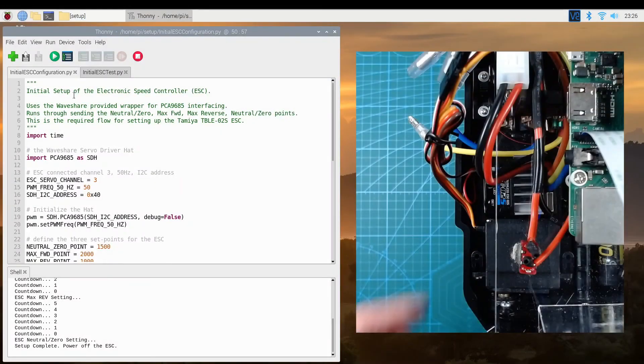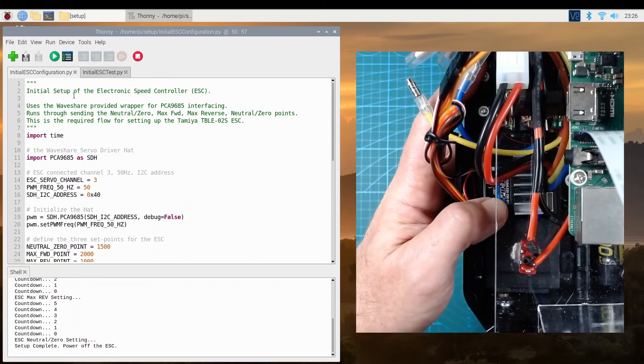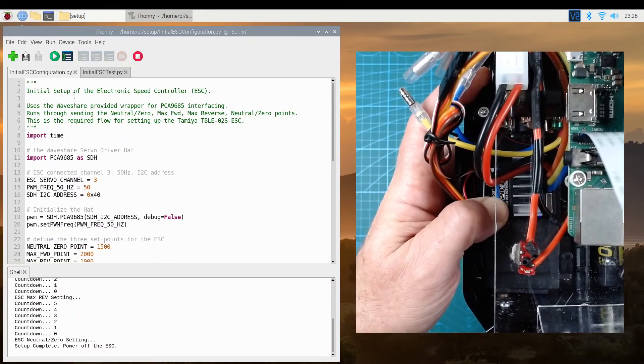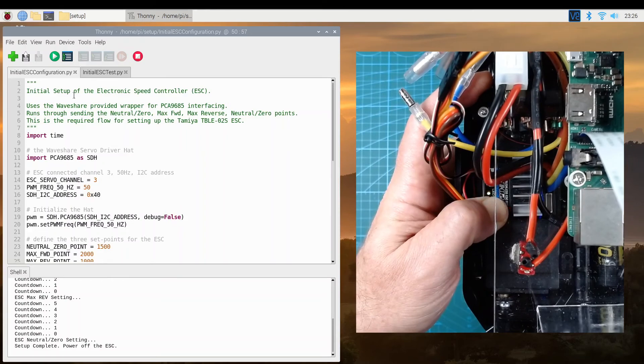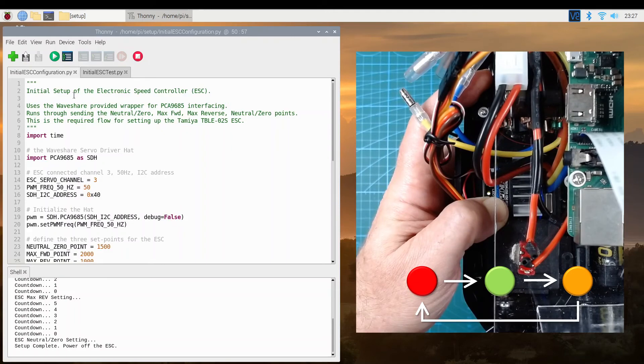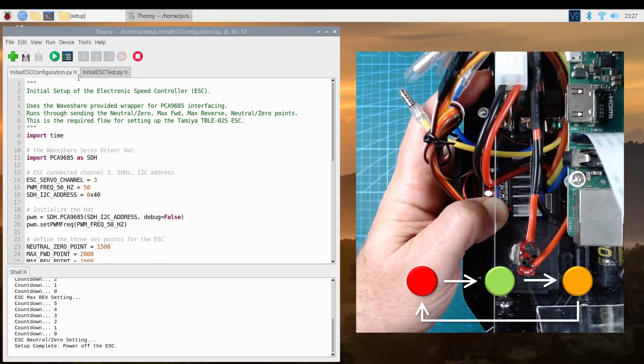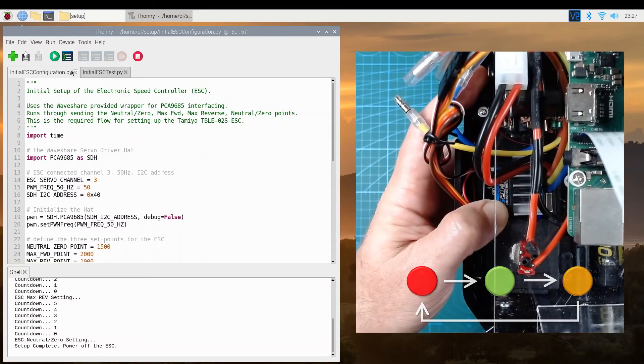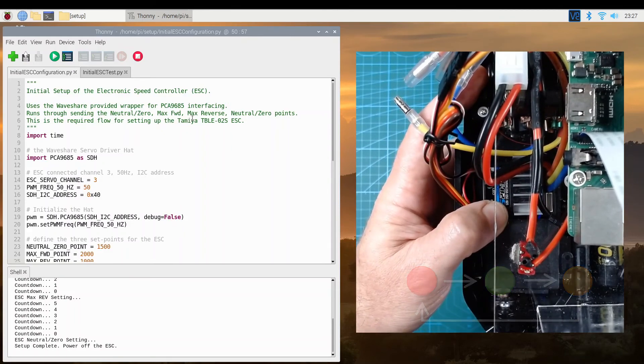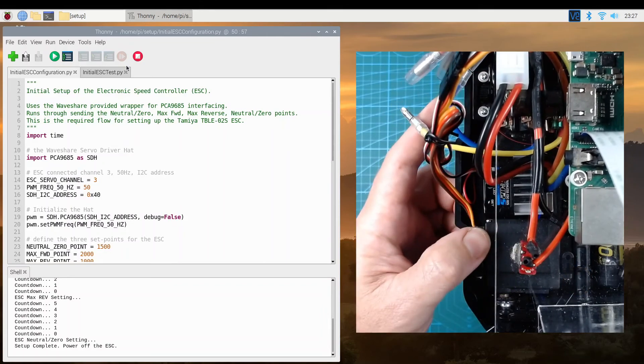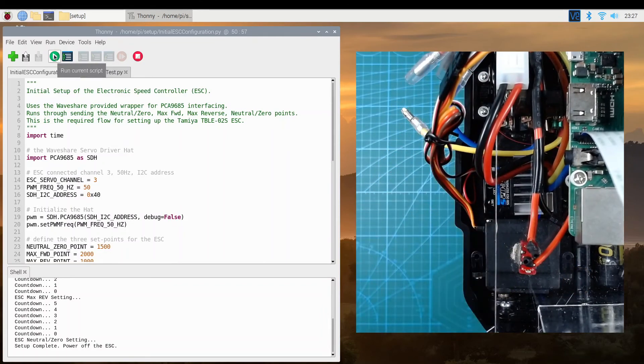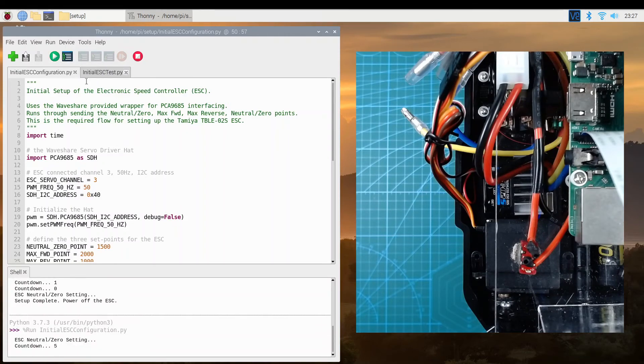With the speed controller, we need to hold down the set button while we turn it on. The status LED cycles through colors orange, red, green, orange, red, and we let go of the button when the LED is red. And it should flash once or twice green. The speed controller is now ready to be configured, so we start up the program.